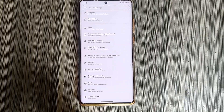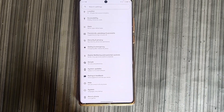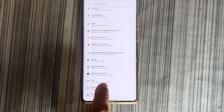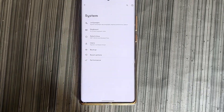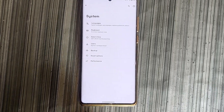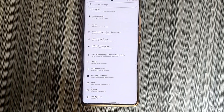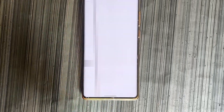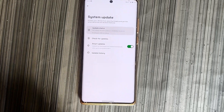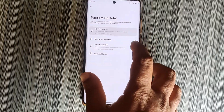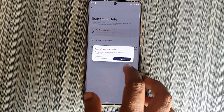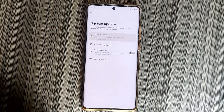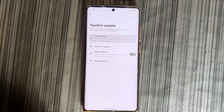Open System Updates. Scroll to locate it and open it. You can see there is an option for Smart Update — just click on it. It will show a warning message; just click on Turn Off.